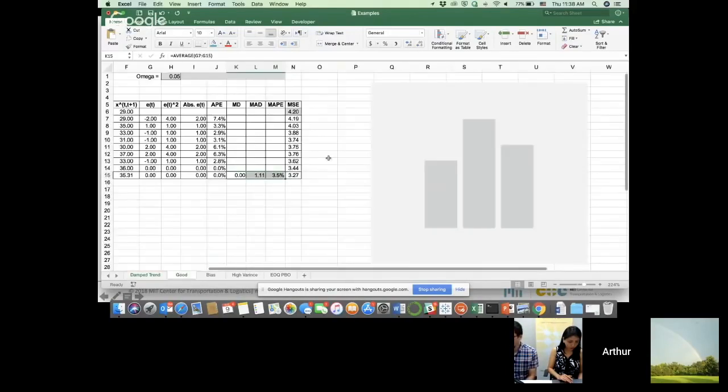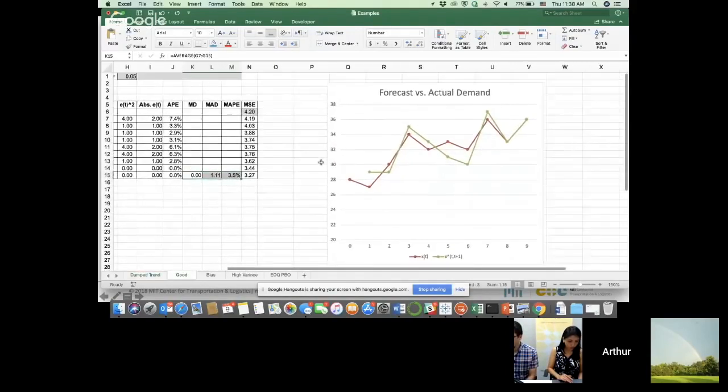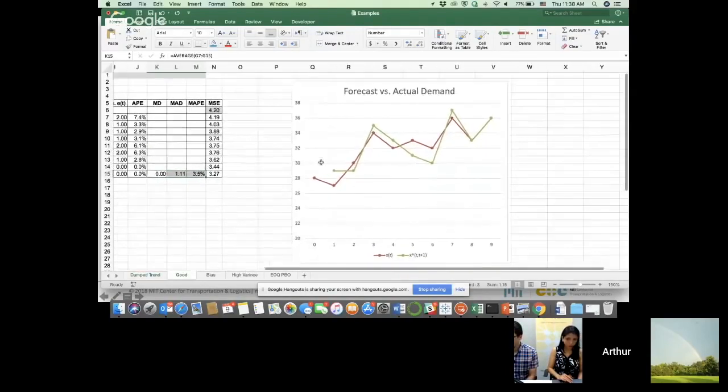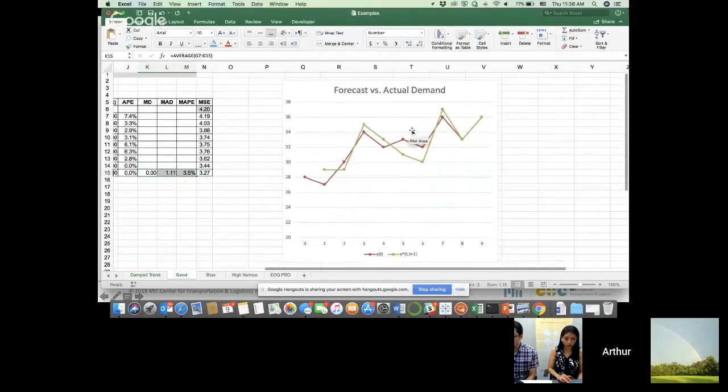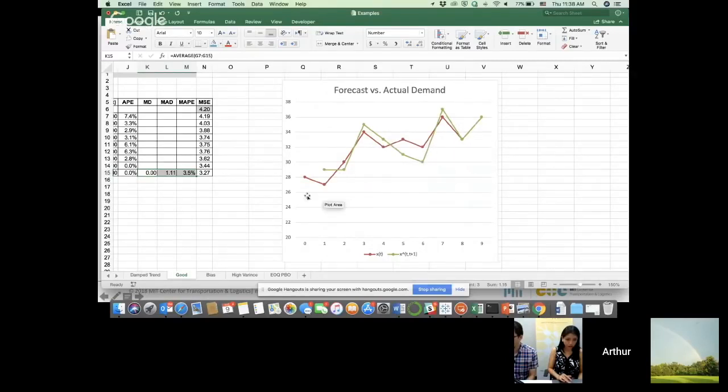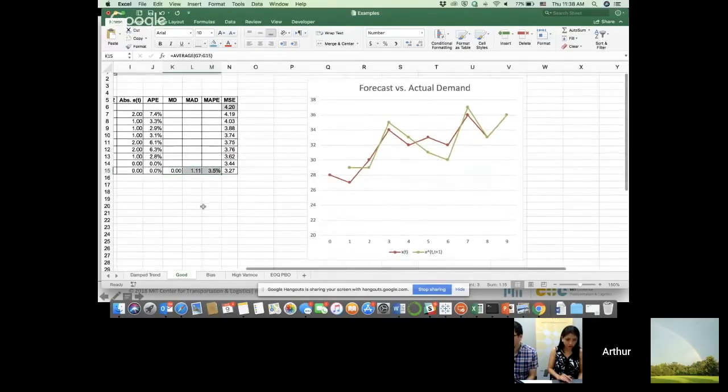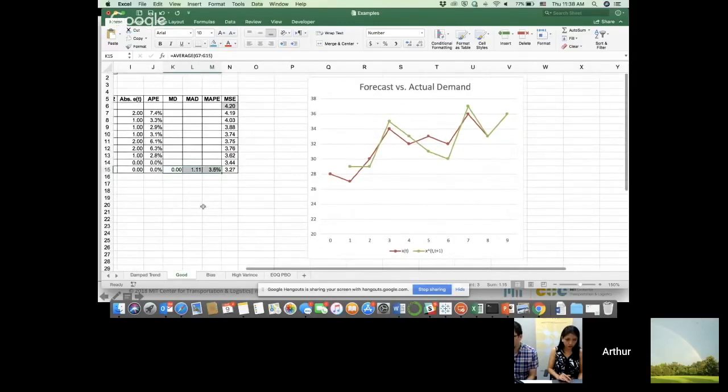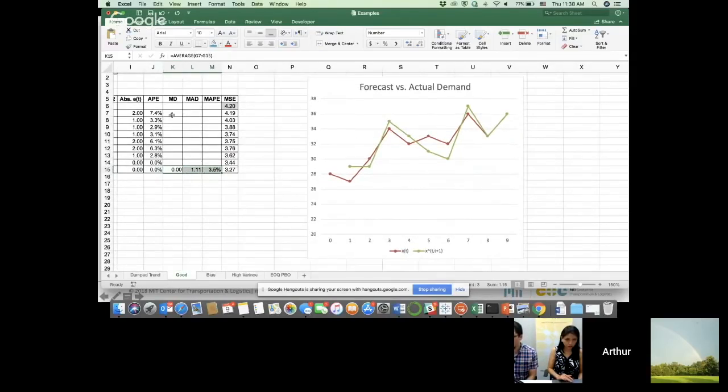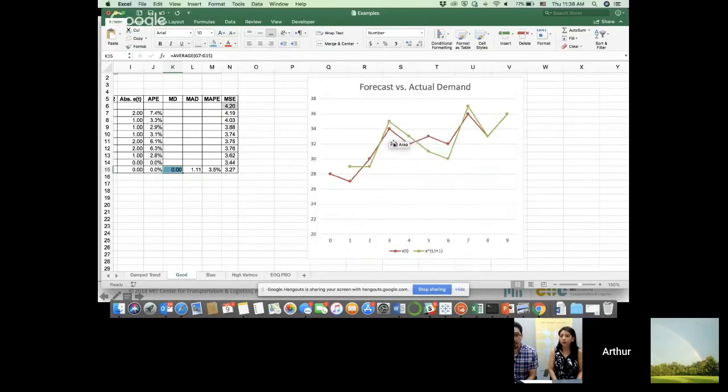So imagine this is a very good forecast, because my red line is the actual demand, my green line is the forecast. It's following closely the demand and that's good. And this also shows up in my metrics. If you look at MD, mean deviation, it means on average I have some errors here, right? Sometimes I'm up, sometimes I'm down, but on average they all cancel out.